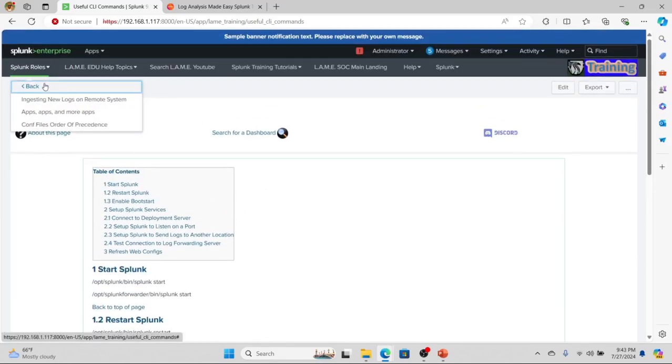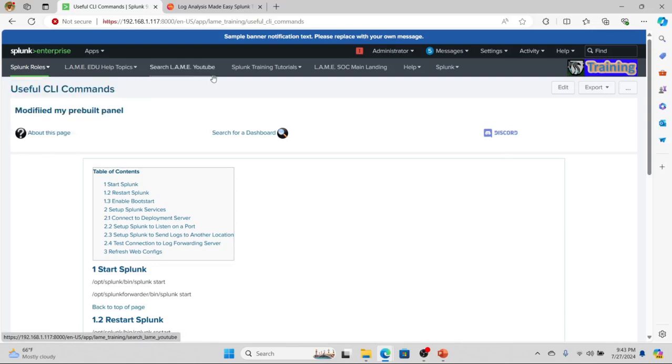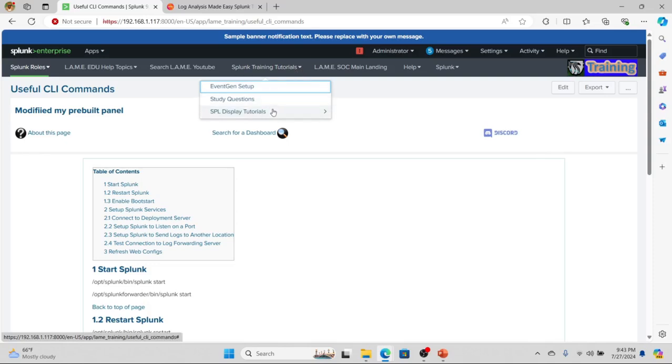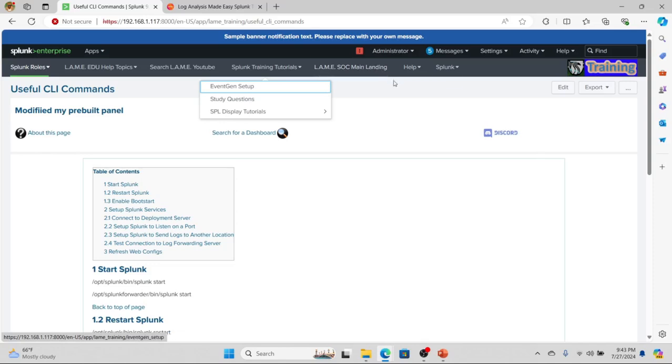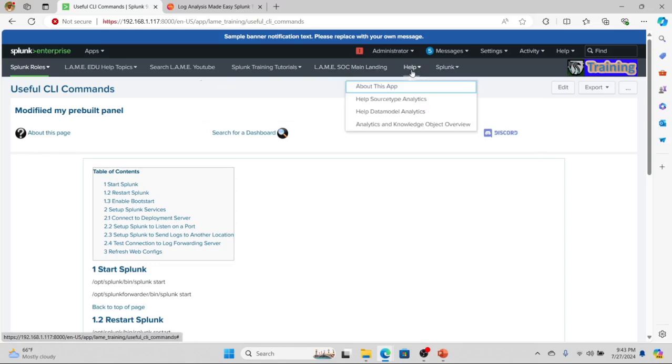Data admin? You want to know how to ingest logs? We give examples, we talk about conf order of precedence, all sorts of things. We also have how to set up Event Gen, study questions if you're planning on doing trainings, getting your certifications. Display tutorials—we even have an example dashboard using Dashboard Studio.